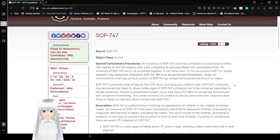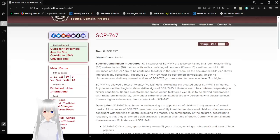Item number SCP-747. Object Class: Euclid.